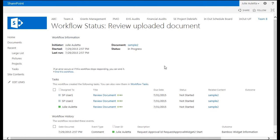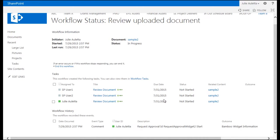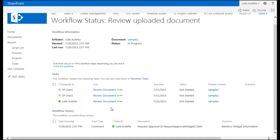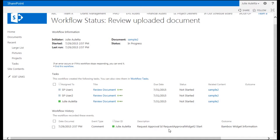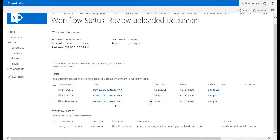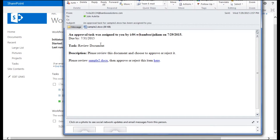If we click on the in progress word, we can see the workflow status. We can see that three tasks have been created, one for each of those reviewers, and we've just started the request approval widget. Because I turned on task notifications, I should have gotten an email for the one assigned to me. Let me go find that email. Here it is.